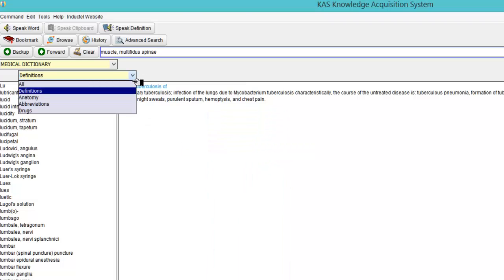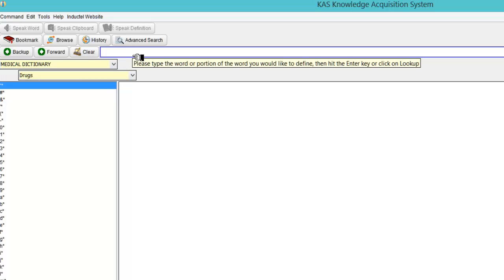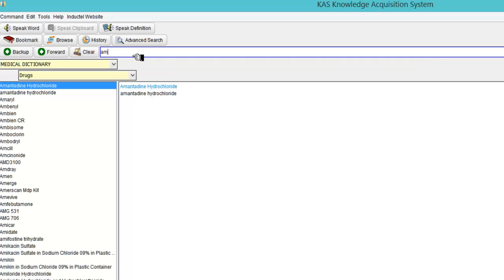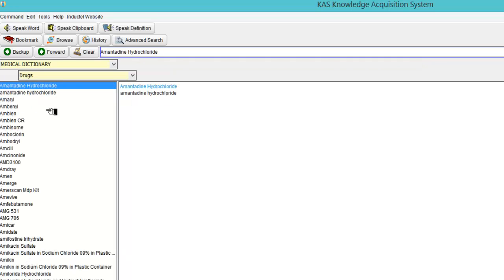So there's definitions. I want to drop down. I want to go to drugs. And we'll type in the first few letters of a drug. And that's what I'm looking for.